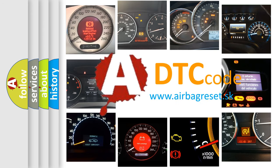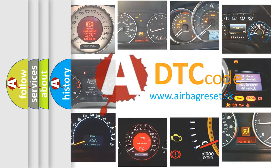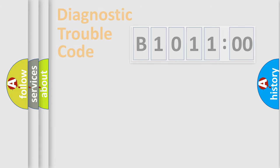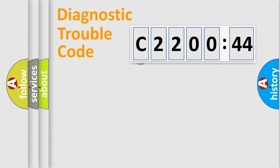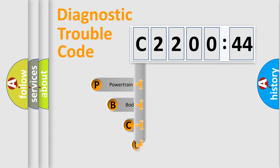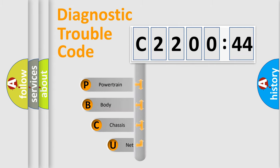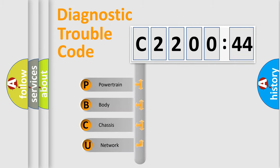We divide the electric system of automobiles into four basic units: Powertrain, Body, Chassis, and Network. This distribution is defined in the first character code.